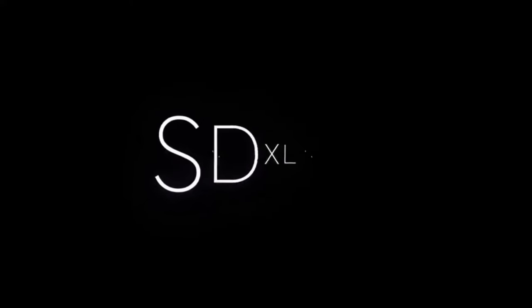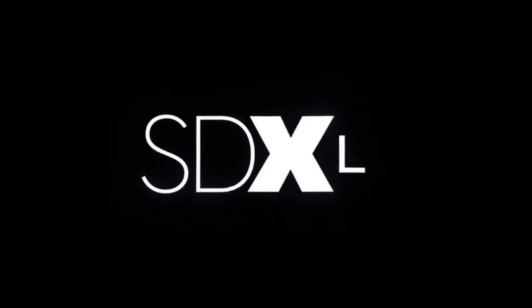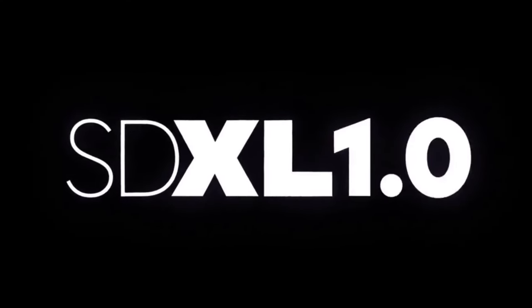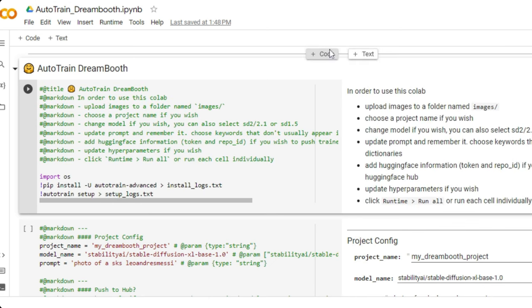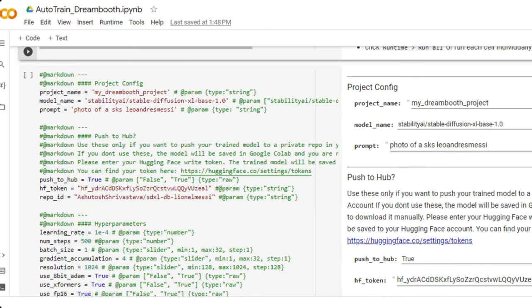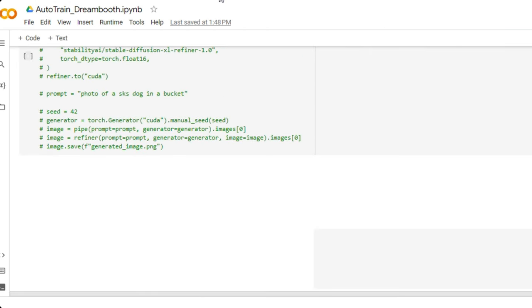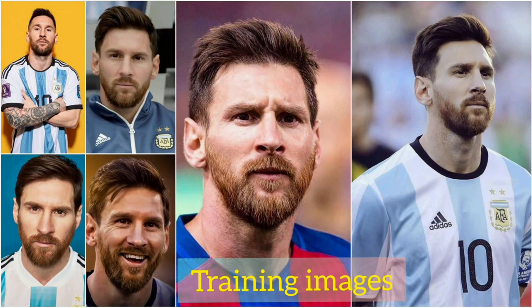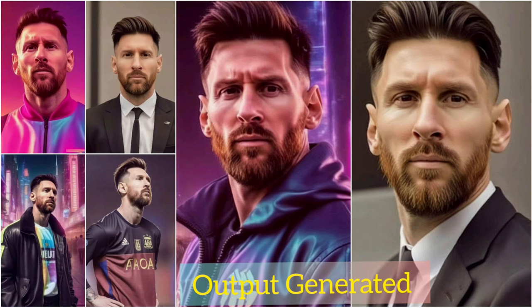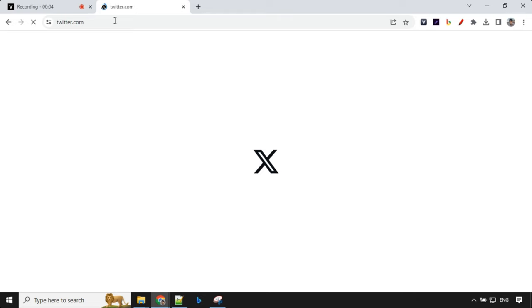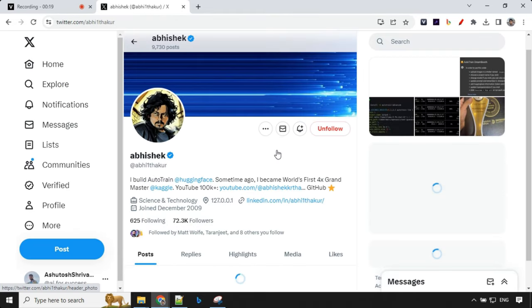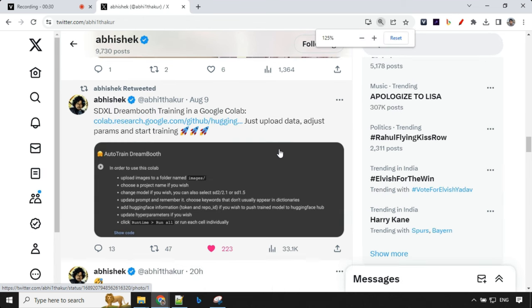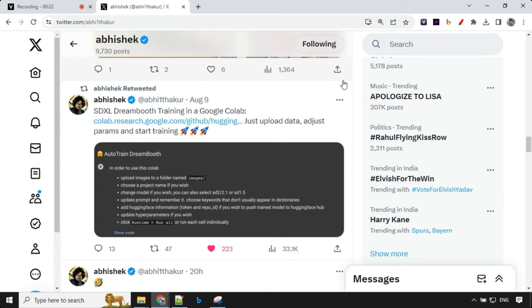Hello everyone, in this video I'll walk you through the process of SDXL Dreamboot training on Google Colab's free tier using your own images. For this tutorial I have used an image of Lionel Messi and successfully trained the model to produce various different images. Before I begin, I would like to mention that this video was inspired by a post from Abhishek Thakur on X and let's get started.